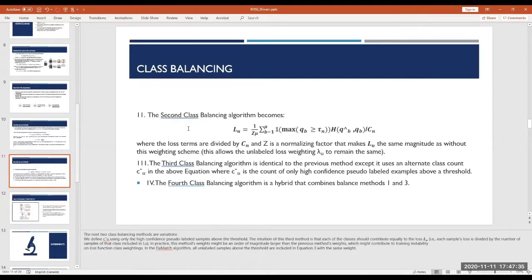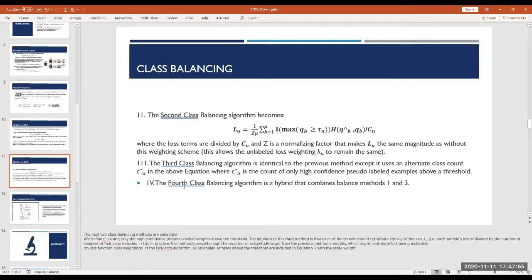They also provide a modification using a normalizing factor dividing by the count. A third variant uses only the count of the most confident pseudo labels predicted by the model. The fourth class balancing algorithm is a hybrid of the first and third methods.